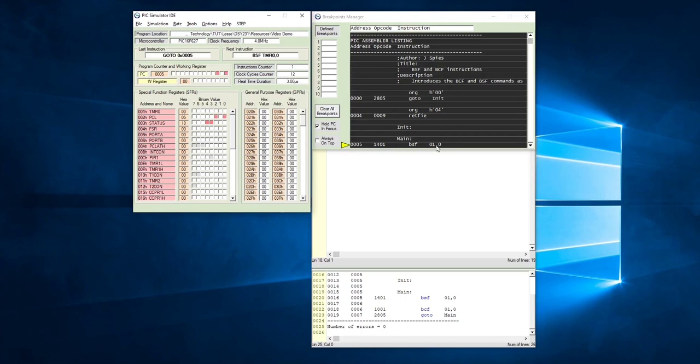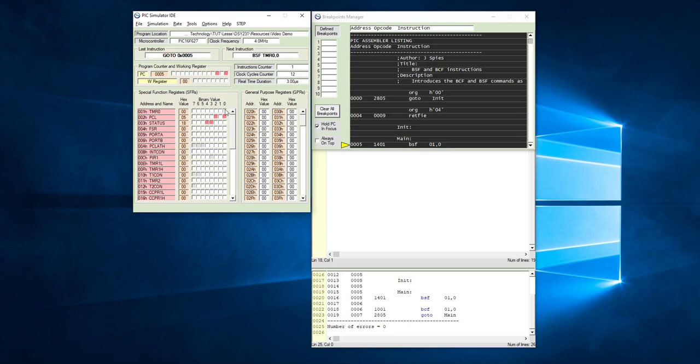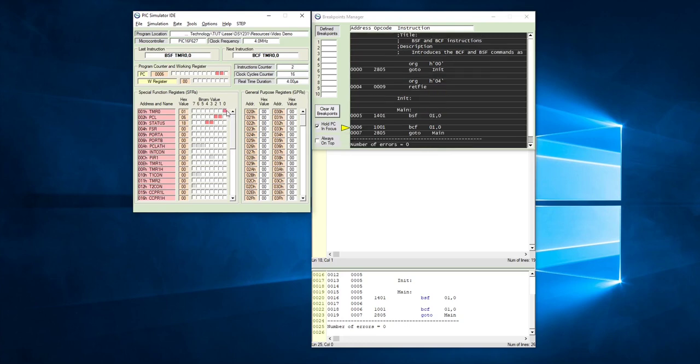When I press F2 again, it is going to execute bit set file 0 1 comma 0, and we should see this little block there turning red. Let's see if that happens. F2. Yes it did, so bit set file set bit 0 inside of memory location 0 1.